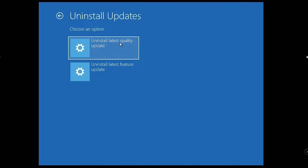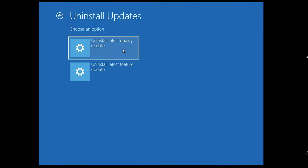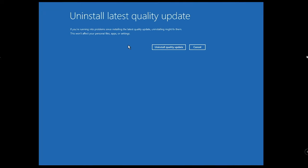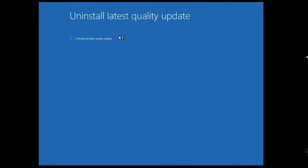In case this latest quality update doesn't fix it, you will need to come to the same process, same page as I explained, and then go with Uninstall Latest Feature Update. But first, let's go with Uninstall Latest Quality Update. Click on it and choose Uninstall Quality Update.